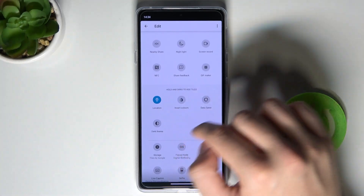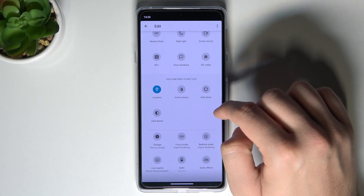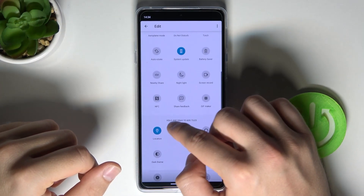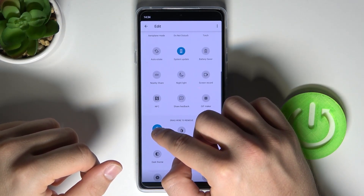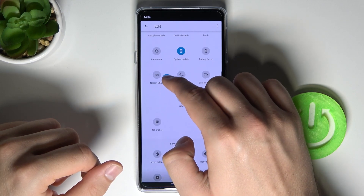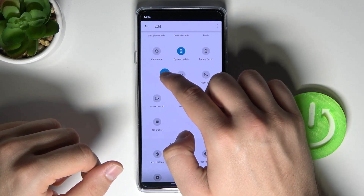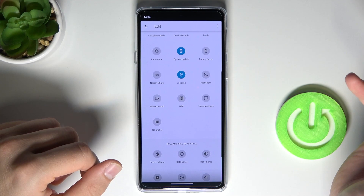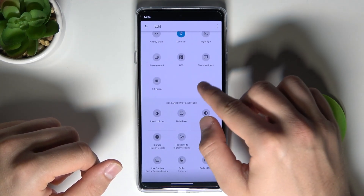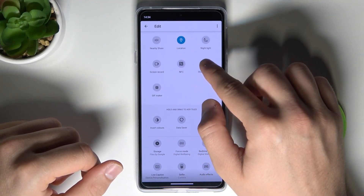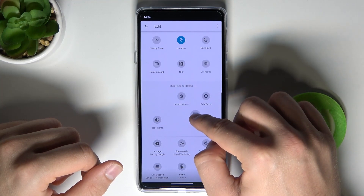You can also add additional icons from this menu. For example, we can drag Location between Nearby Share and Nightlight and release. We can also remove icons — for example, we can do it with Share Feedback — so we have to drag it below.